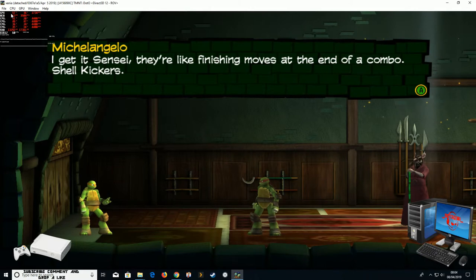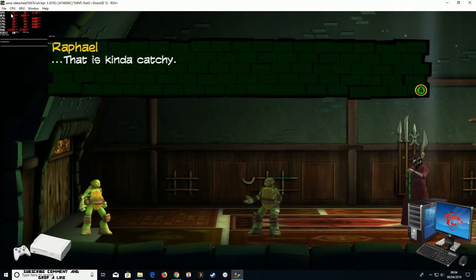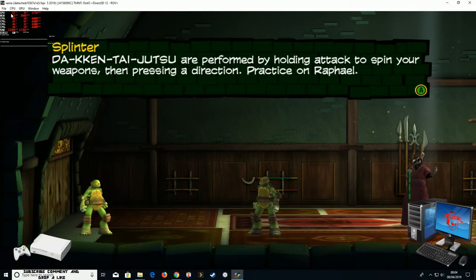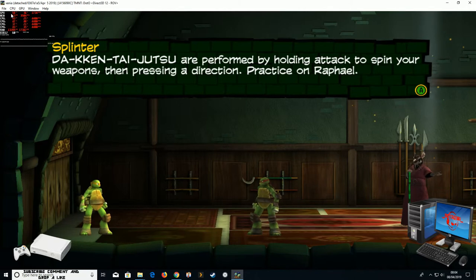I get it, Sensei. They're like finishing moves at the end of a combo. Shell Kickers. That's kind of catchy. Dark and Taijutsu are performed by holding attack to spin your weapons, then pressing a direction. Practice on Raphael.